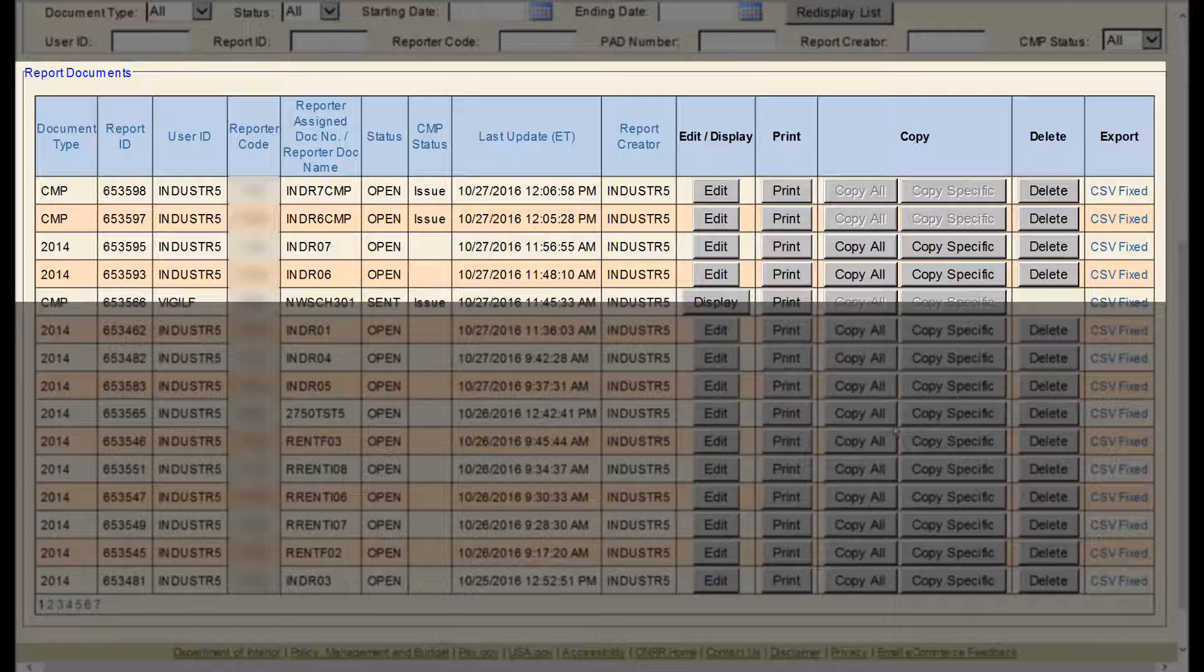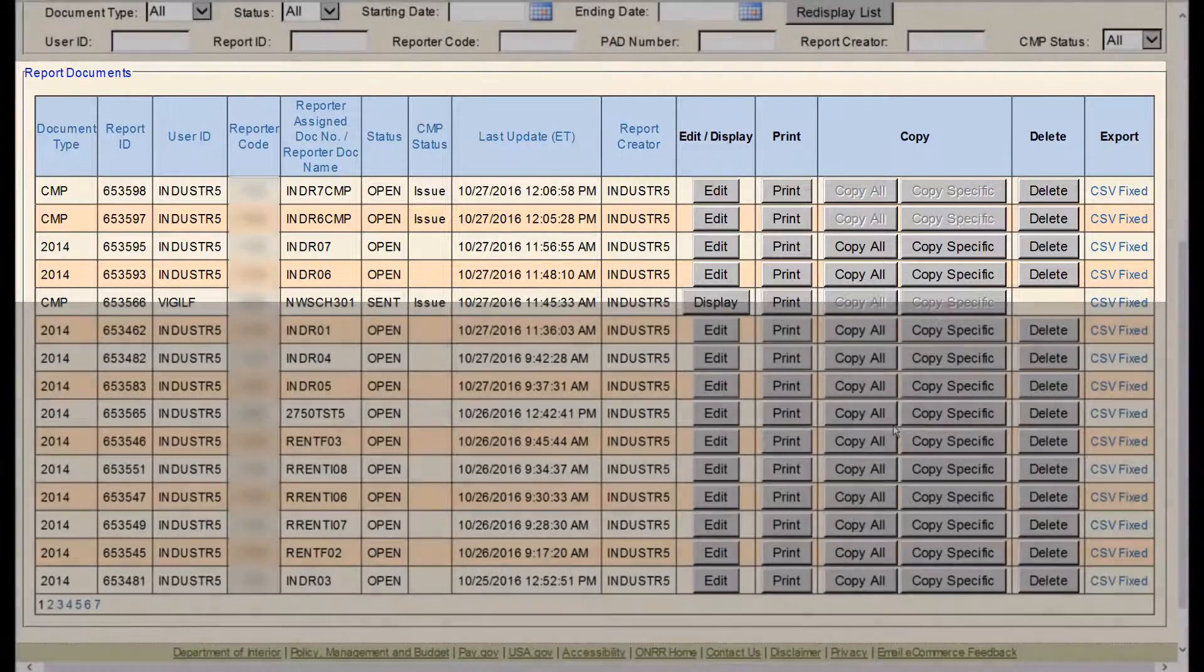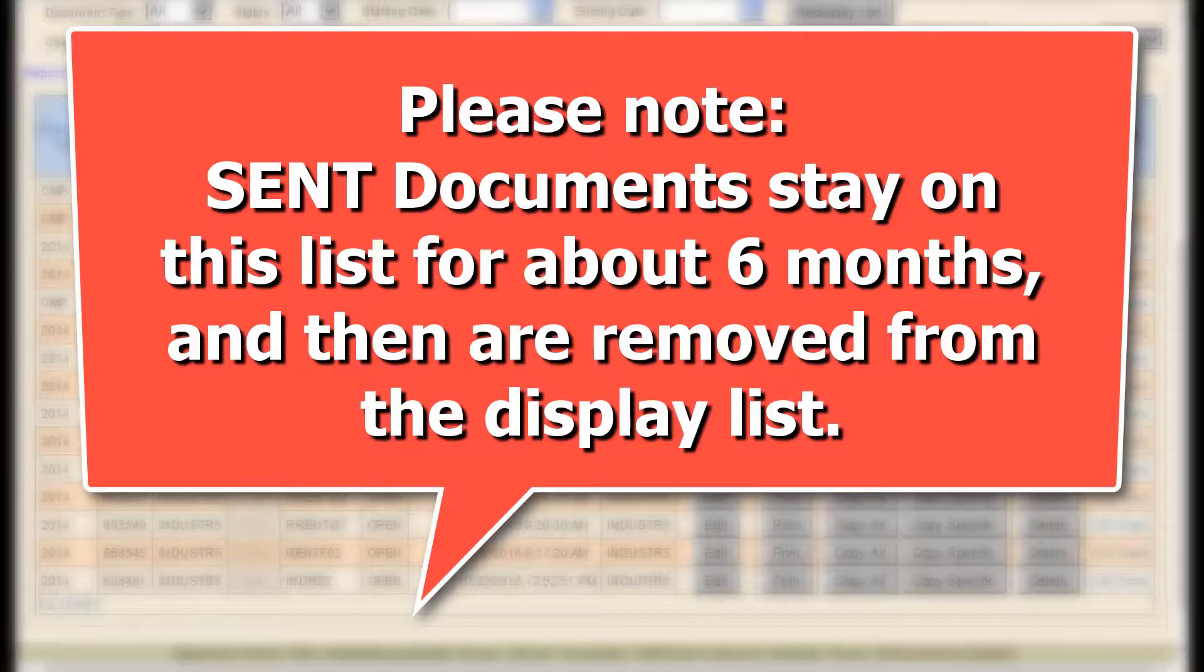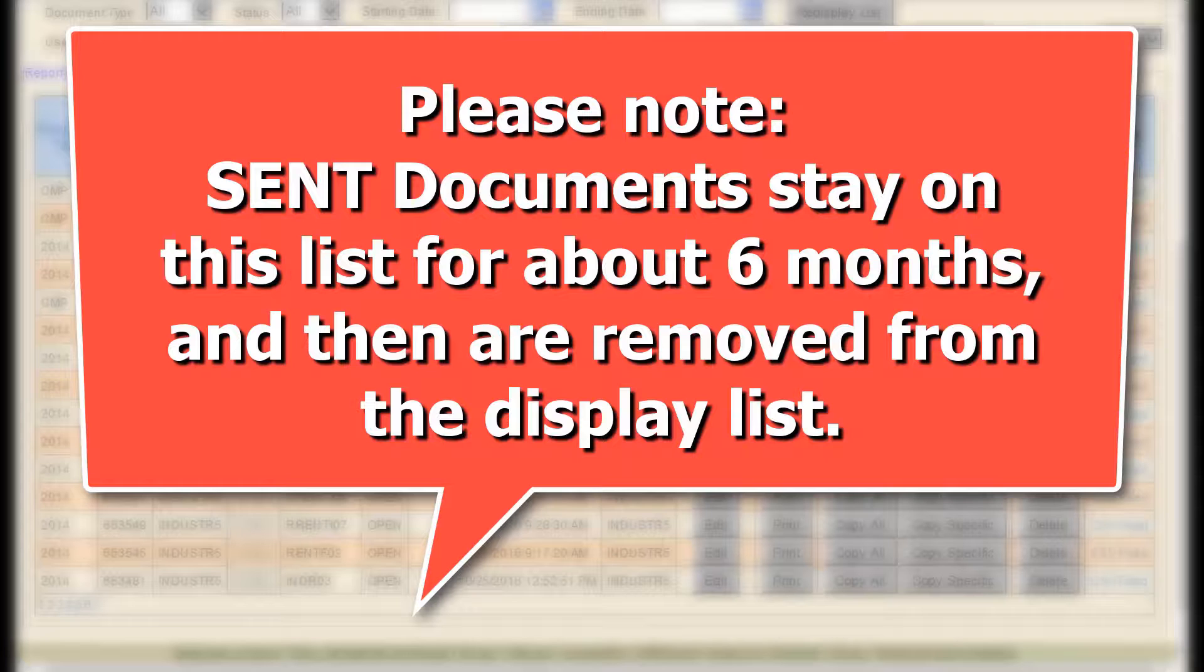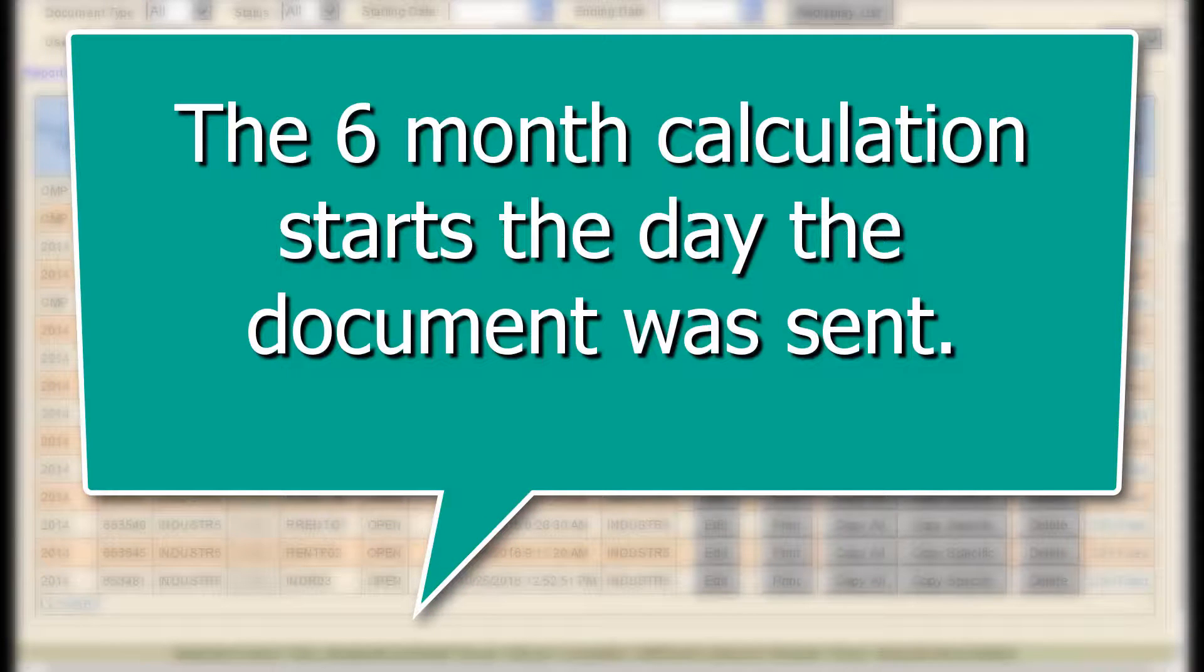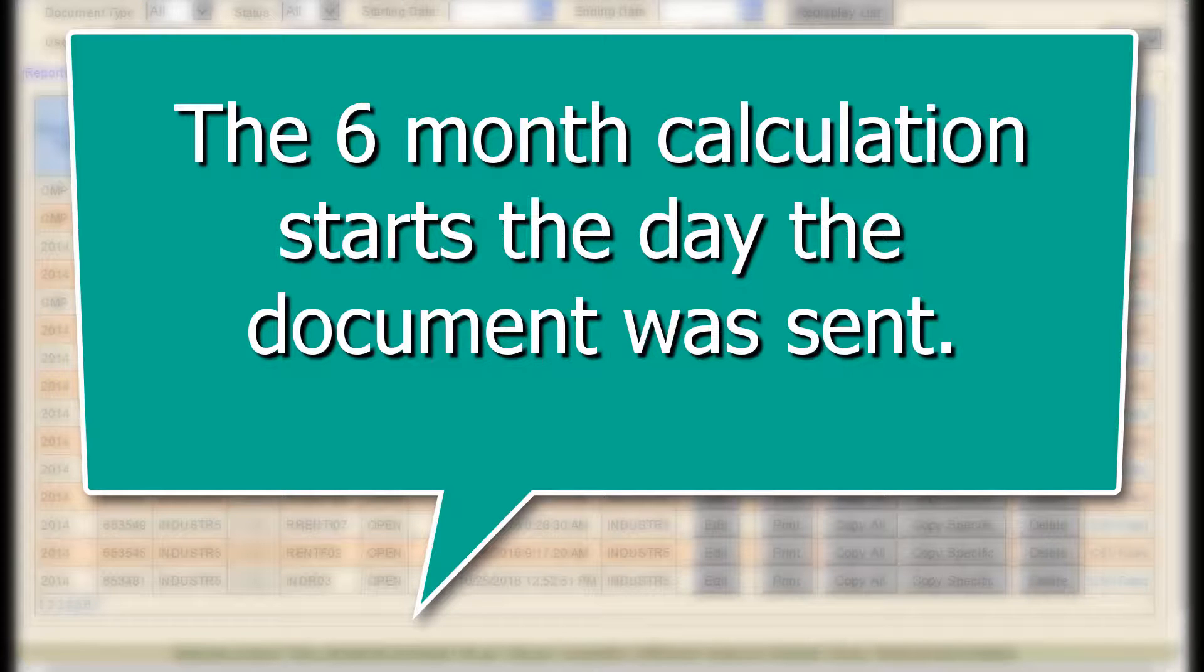Here, we will describe how to organize and display the reports you are working on. Please note, sent documents stay on this list for about six months and then are removed from the display list. The six-month calculation starts the day the document was sent.